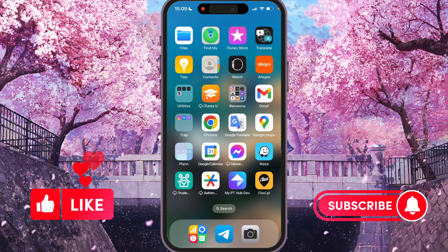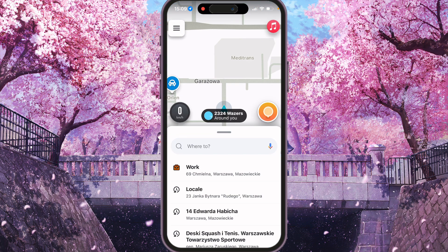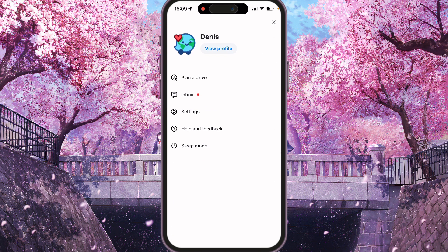So first of all we need to open Waze. And at the top left corner you will see a menu, so just click on it.